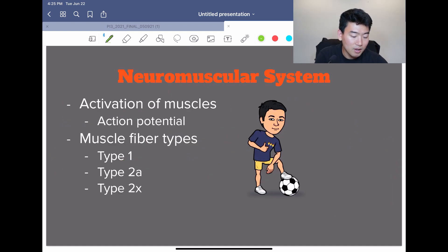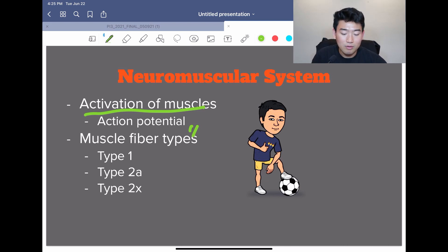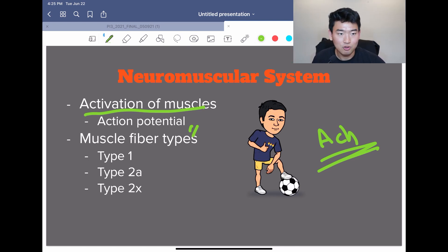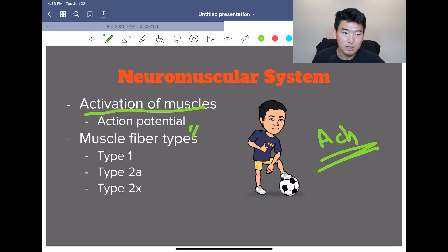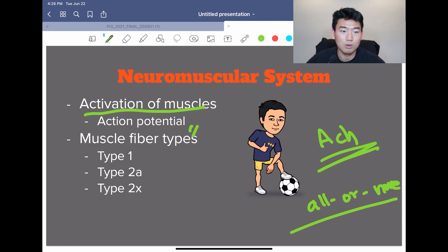Moving on to the neuromuscular system. The action potential itself is not capable of directly exciting muscle fibers — it travels along the nerve terminal and causes the release of acetylcholine. That's what diffuses across the neuromuscular junction, causes the sarcolemma to be excited, and causes contraction of the muscle. Another important concept is the all-or-none principle: a motor neuron stimulus causes all fibers to contract, and a stronger action potential does not necessarily mean stronger contraction.